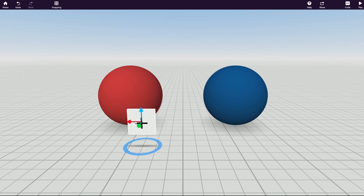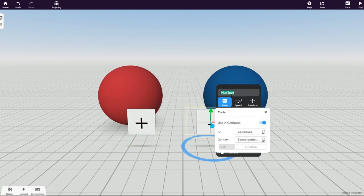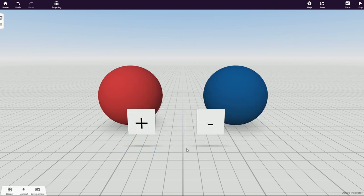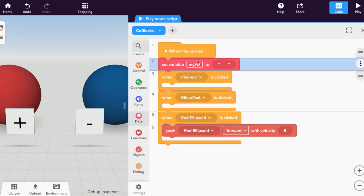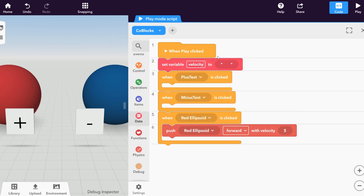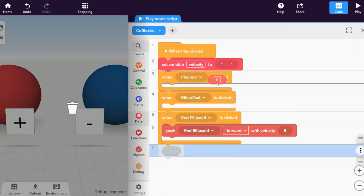When these are clicked, it will increase or reduce the ellipsoid's velocity. Enable their use in co-blocks and add when item is clicked co-blocks. Declare a new variable called velocity and set it to 10.